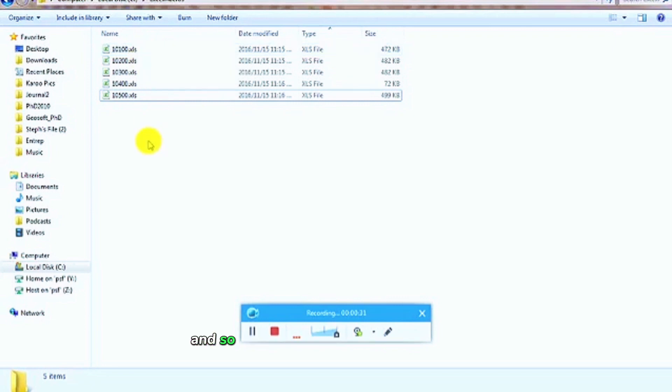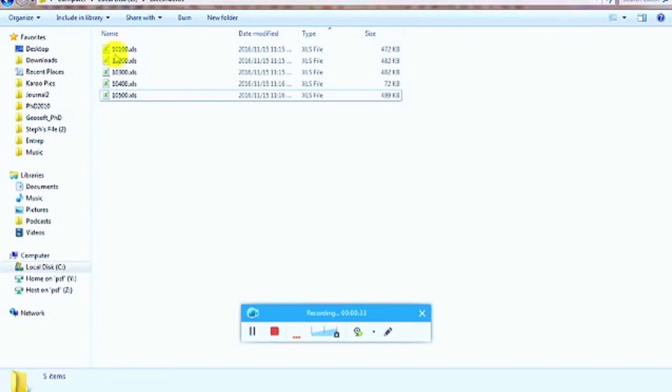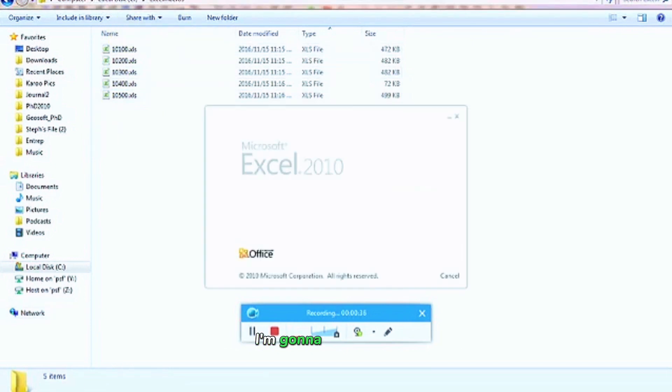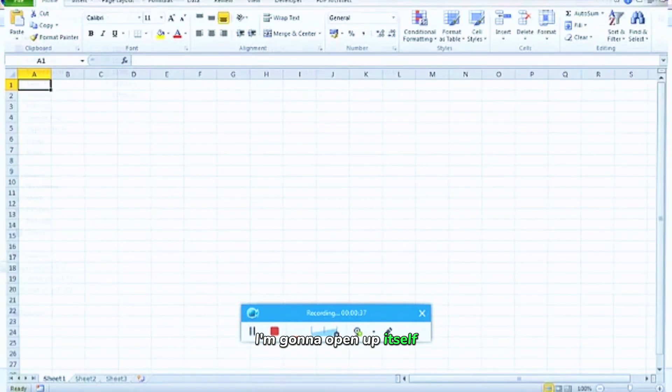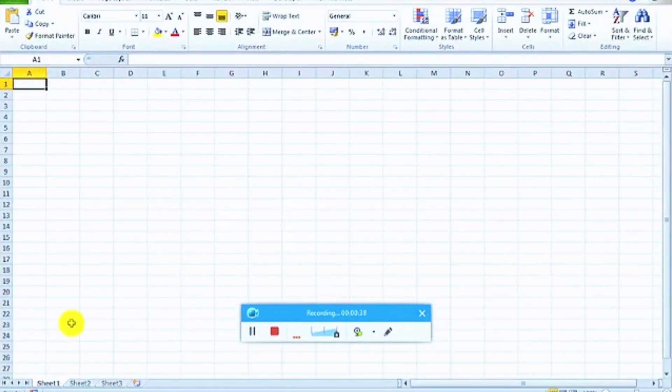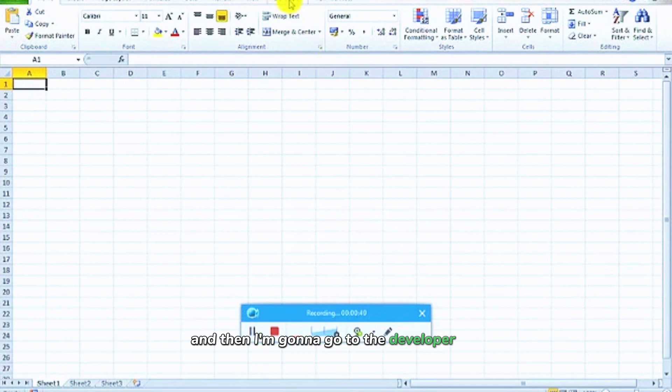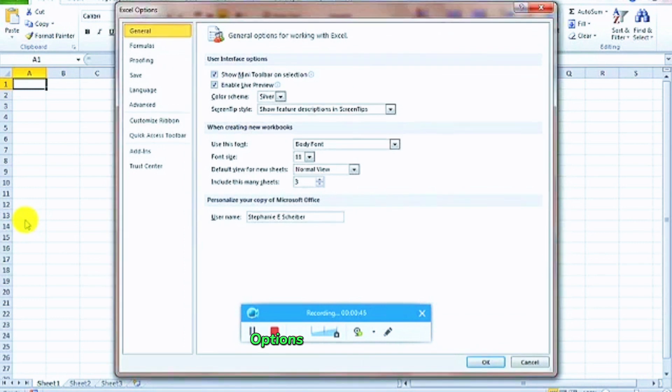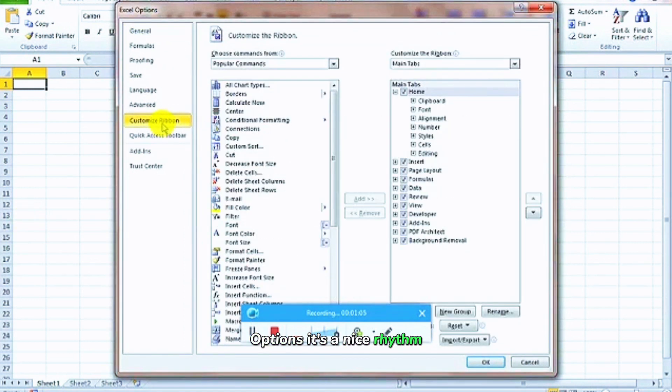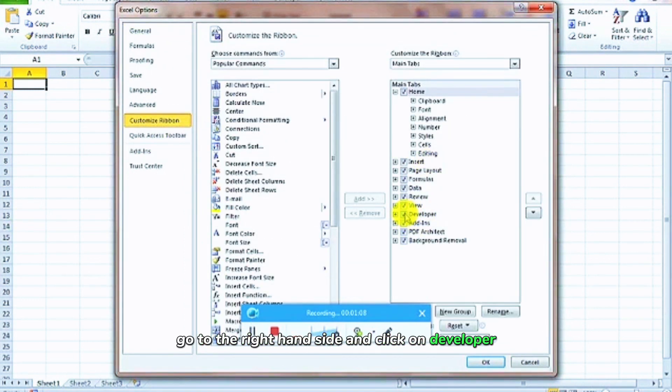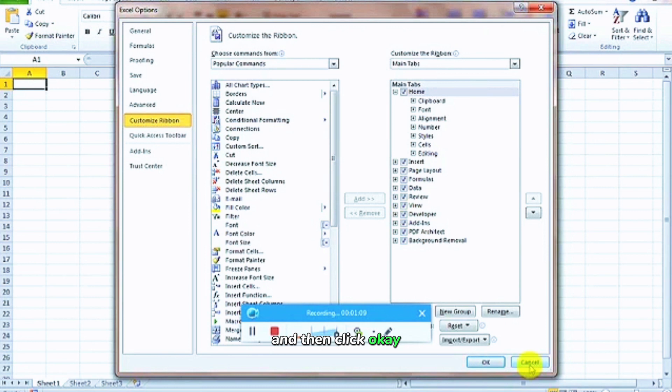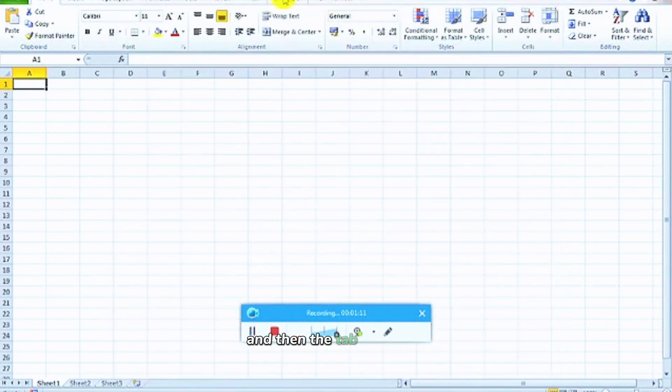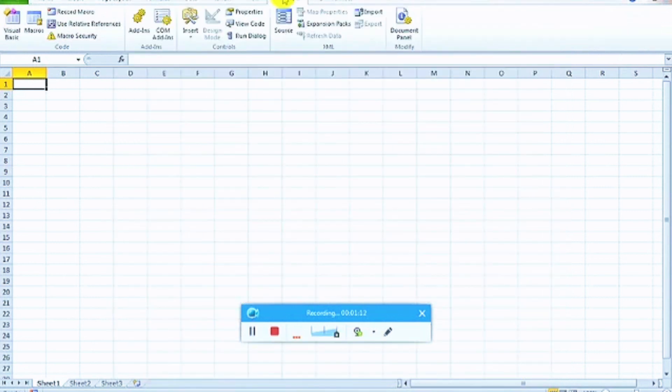I'm going to make sure all my files are in this folder. I'm going to open up Excel and then go to the developer tab. If you don't have the developer tab, you go to File, Options, Customize Ribbon, and click on developer, and then click OK. And then this tab comes up.